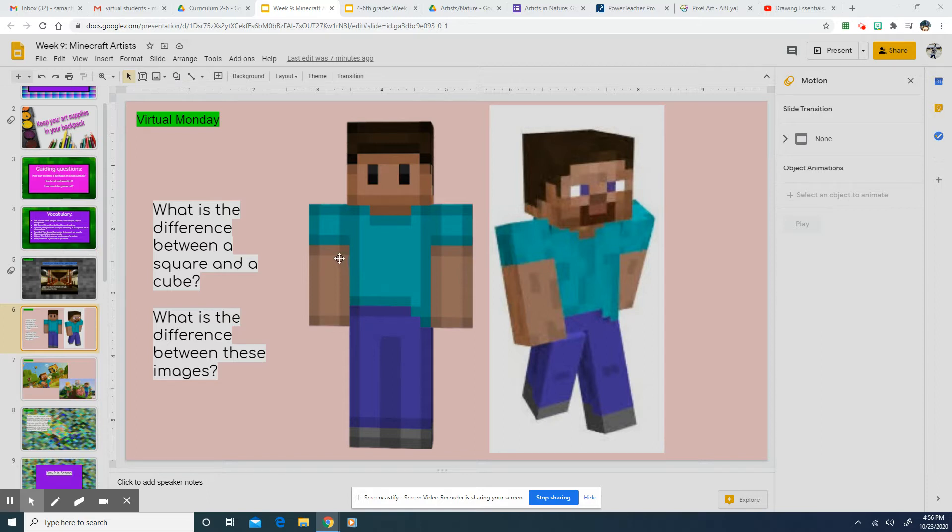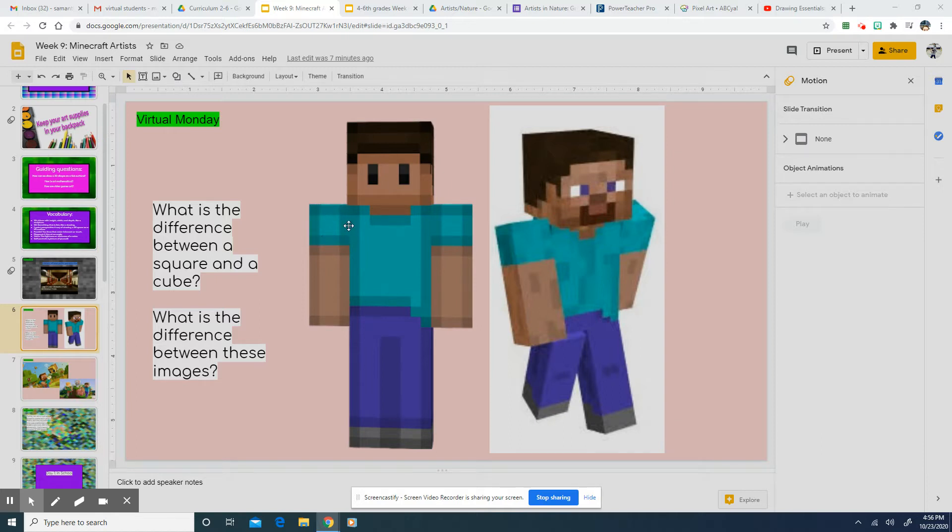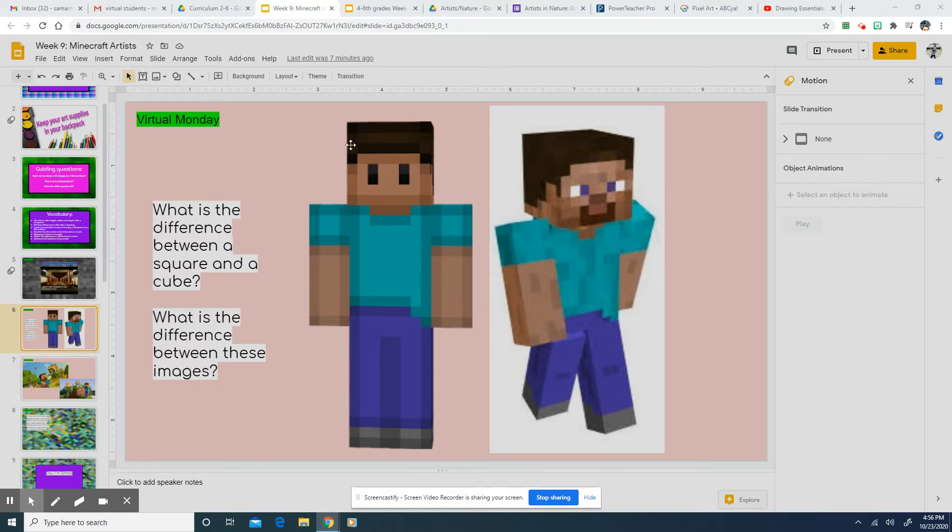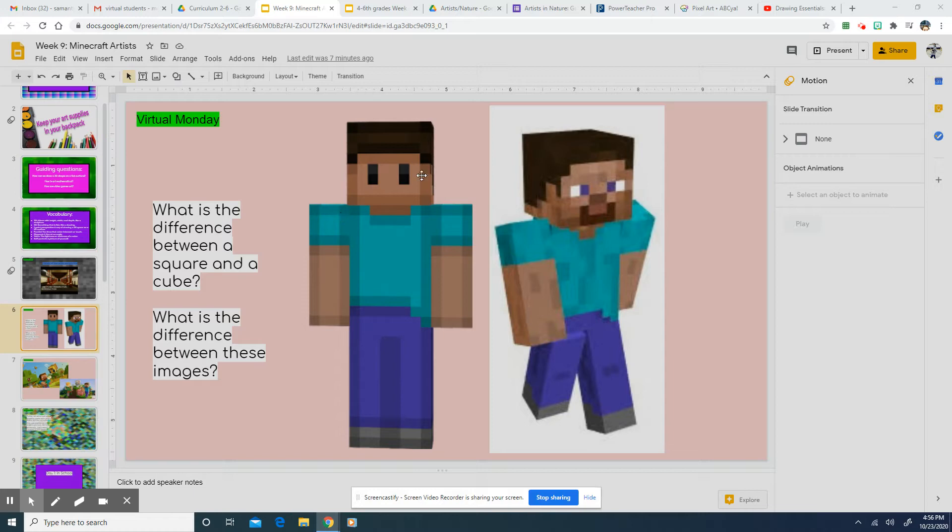But I want you to know what pixels are. So pixels are the little tiny squares that make up an image like on Minecraft. And actually, our computers are made of pixels. They're so small that we can't see that they're still squares. It just looks like colors. But just so you know, that's what pixels are. They're little tiny squares.